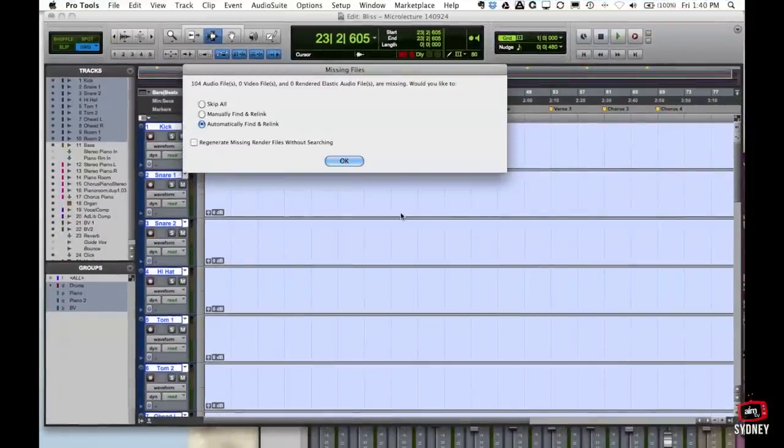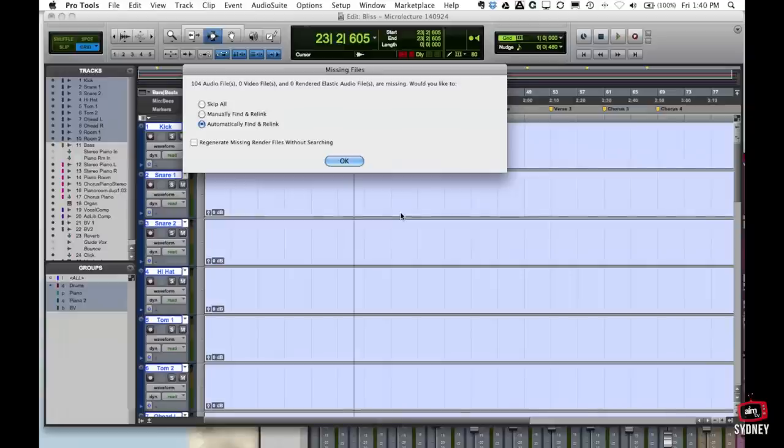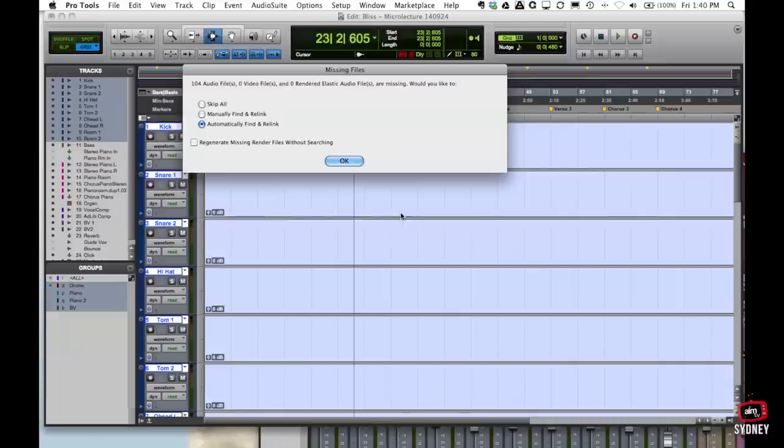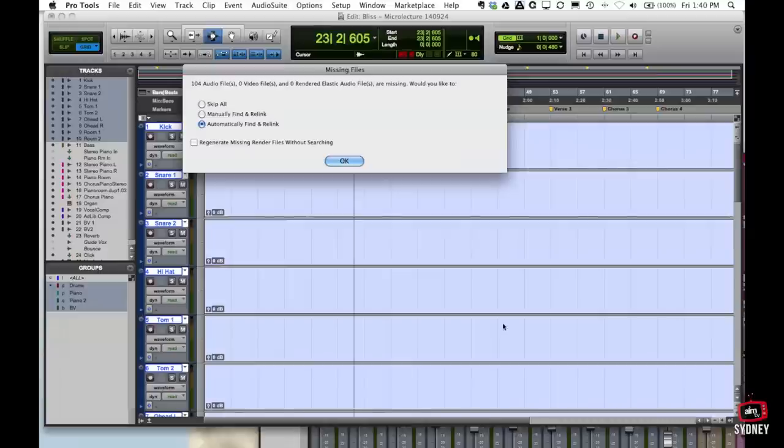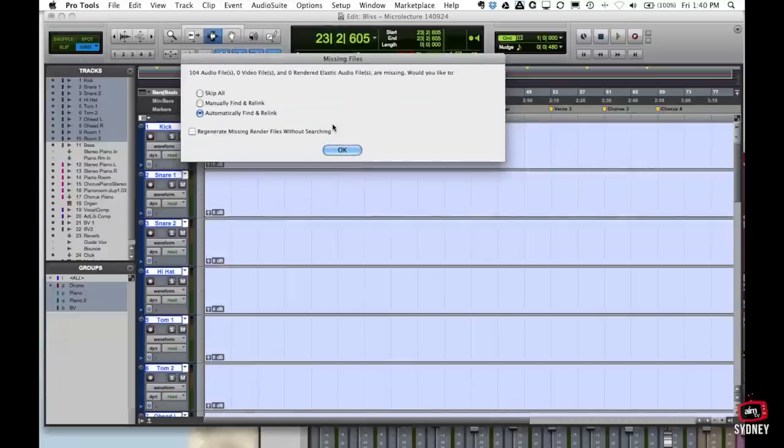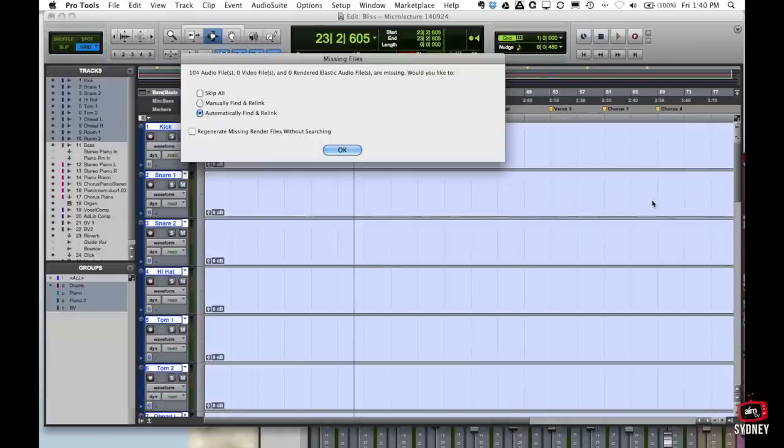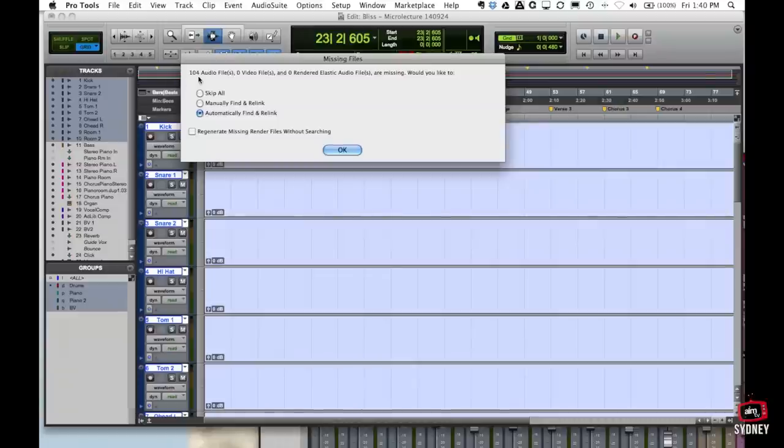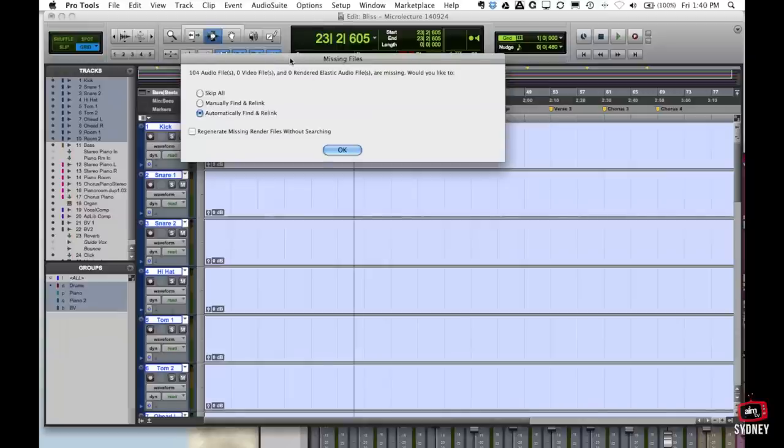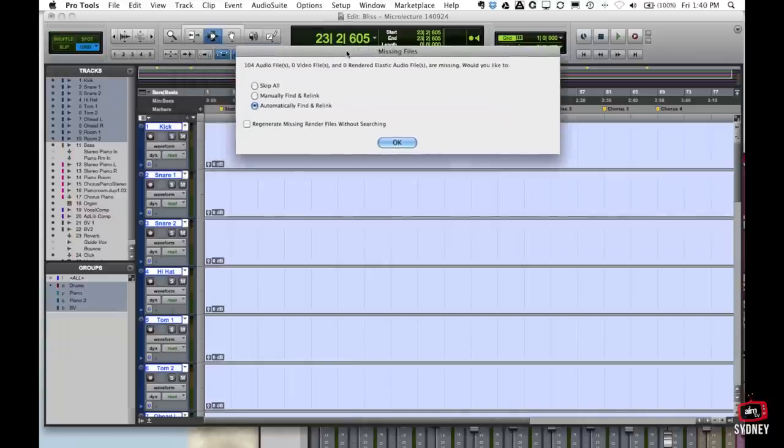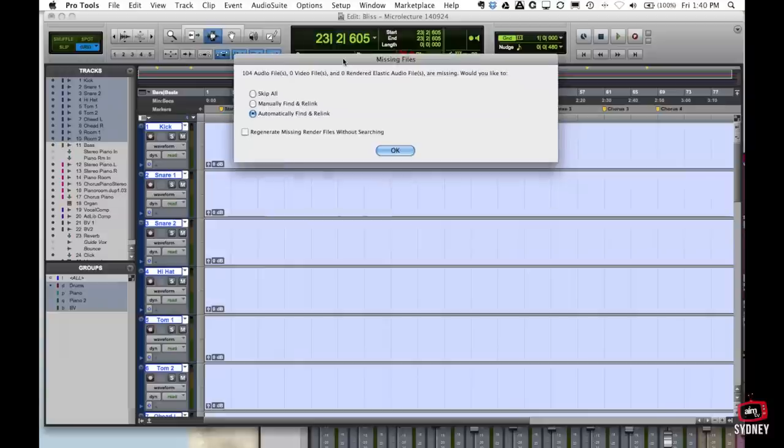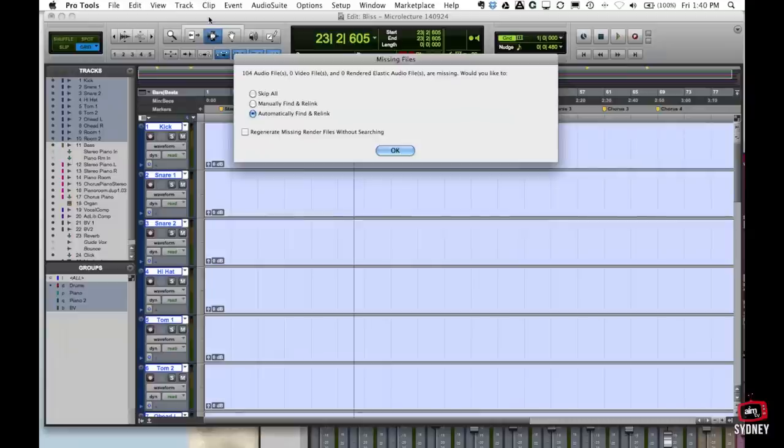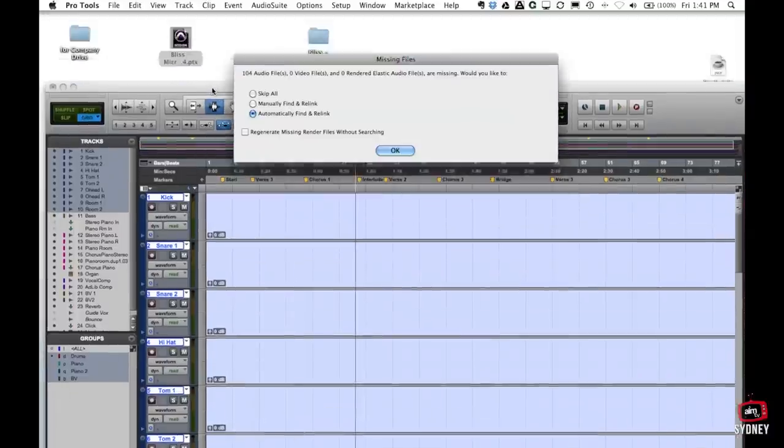Today we're going to talk about session management. It's such an important aspect of using Pro Tools to keep yourself organized because without good session management you're going to end up with error messages like this where you try and open a Pro Tools project that you might have been working on already and the screen is blank where there should be audio waveforms and you're going to get an error message saying audio files missing and trying to find them. This is a very common problem for people just starting out with Pro Tools and the reason this is happening is because people don't have a good understanding of what happens with a Pro Tools project.